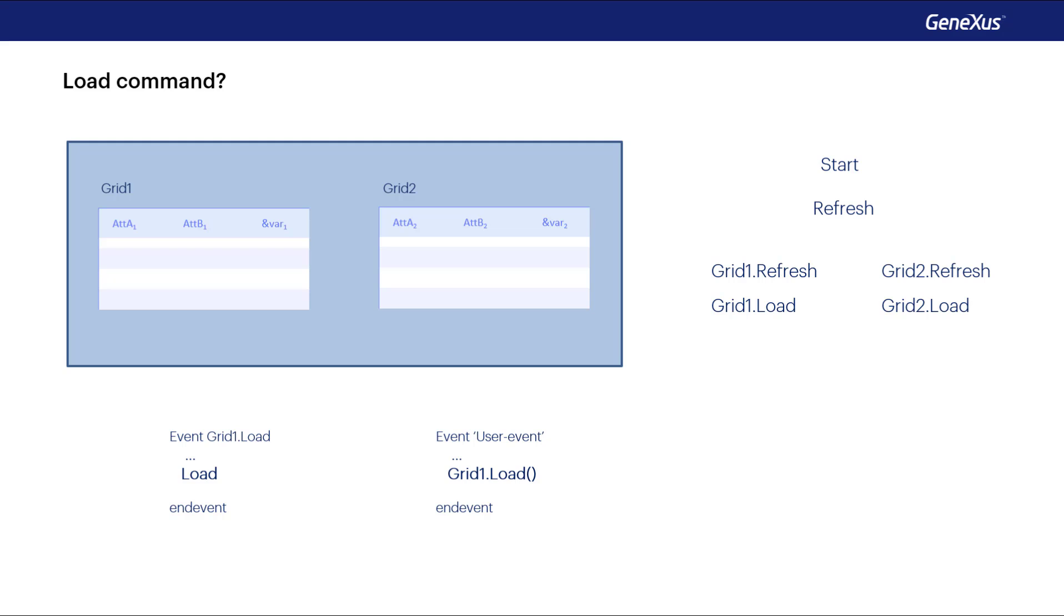As for the load command, things are a little different. When there is more than one grid, the load command alone can only be written within the load event of the grid in question. And to load a line in one of the grids from a user event, we'll have to use, necessarily, the load method of the grid in question.